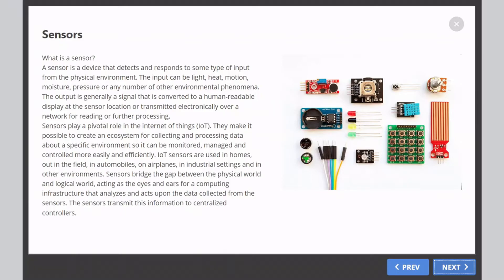Sensors play a pivotal role in the Internet of Things, IoT. They make it possible to create an ecosystem for collecting and processing data about a specific environment so it can be monitored, managed, and controlled more easily and efficiently.